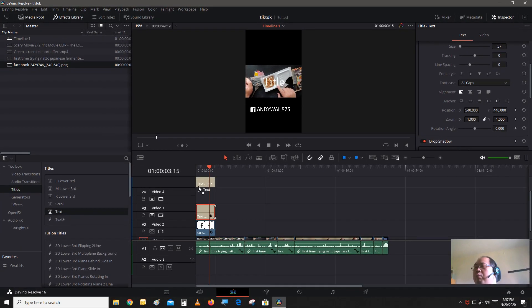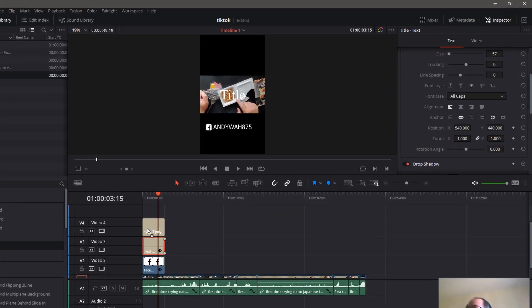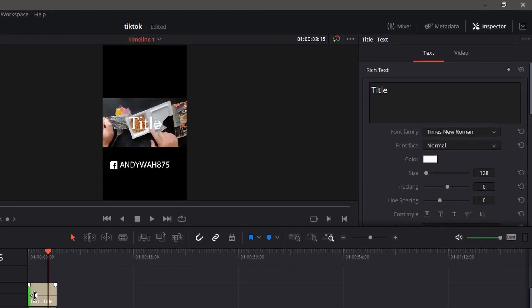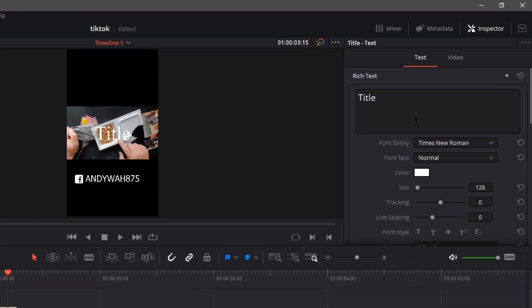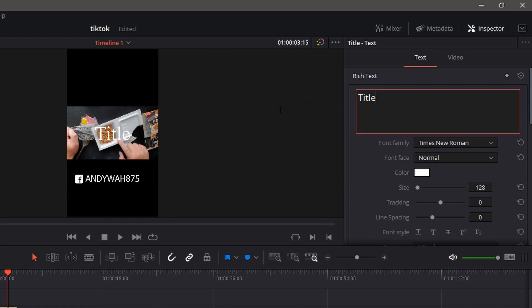You could also add some caption. You know, add another text node. We'll call this, I don't know, NATO.